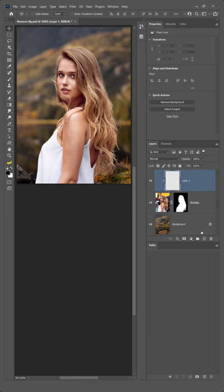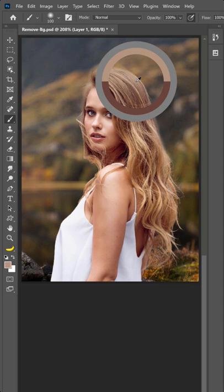Enable the Brush Tool. Hold Alt on Windows, Option on the Mac, and click to sample a color similar to her hair. Then, paint along the edges.